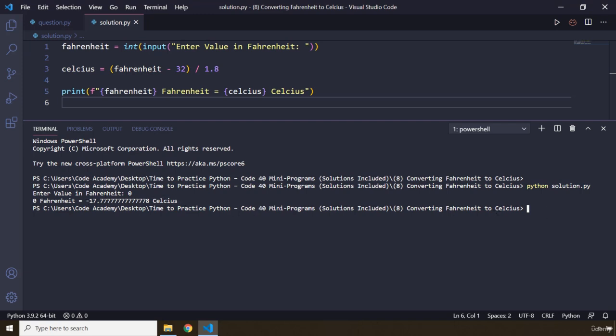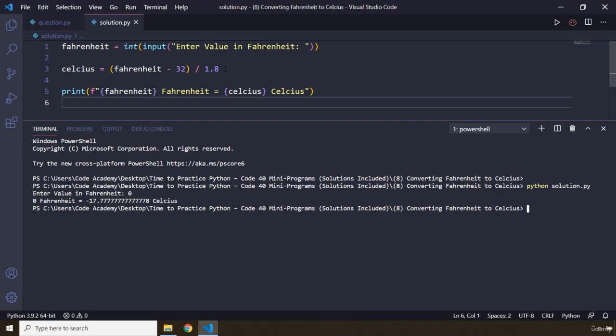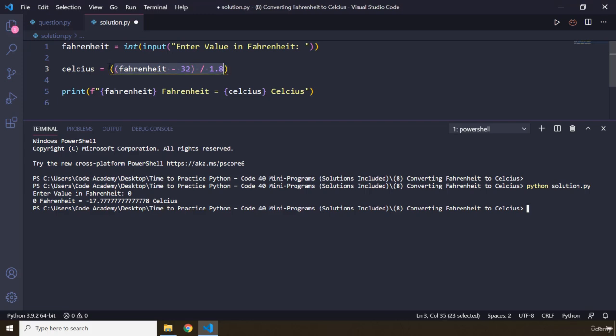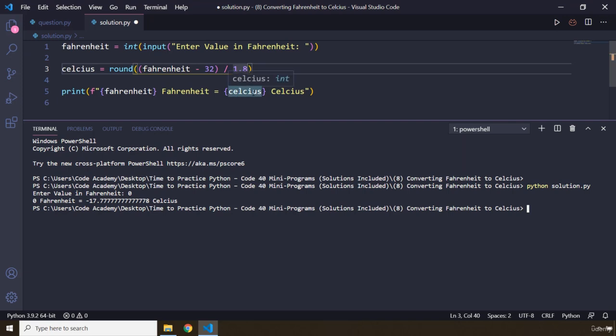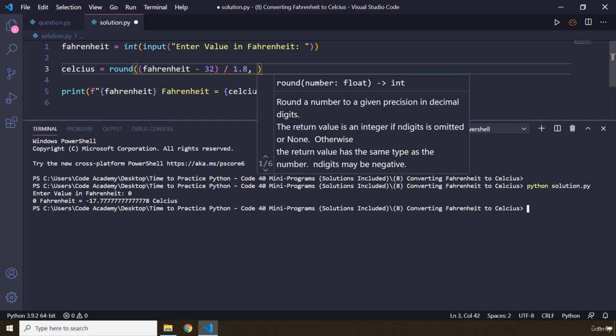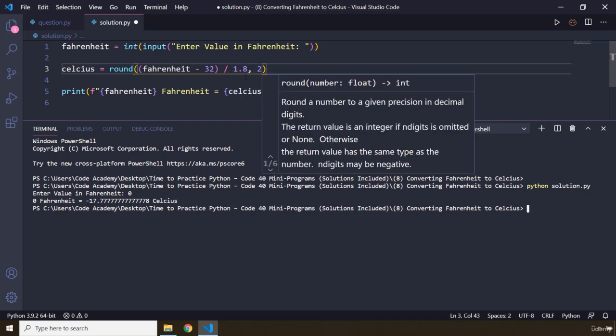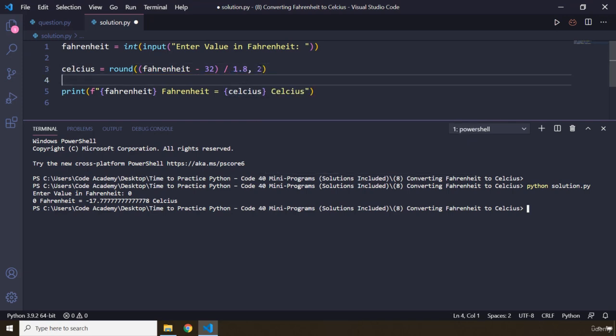And you'll see there's a lot of decimal points. We can round this using the round method. And we can fix the number of decimal points that we want. Let's say we want only two decimal points. So as a second argument, we are going to pass in two.